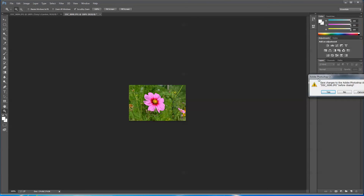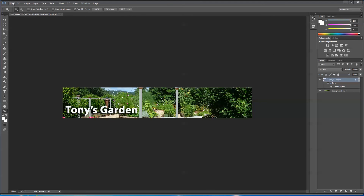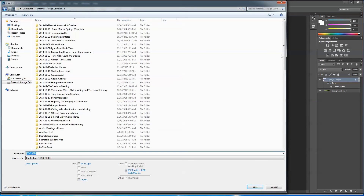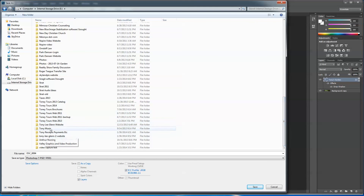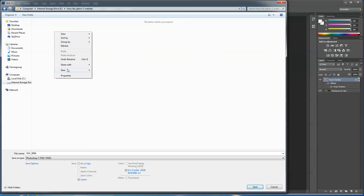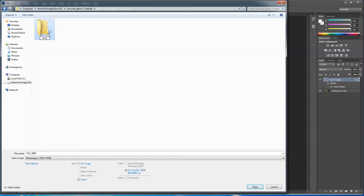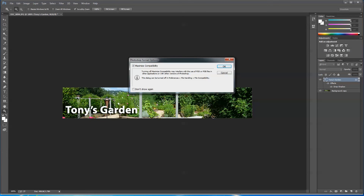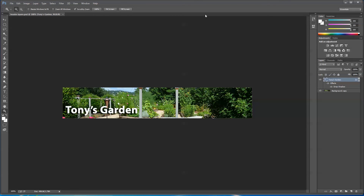Now I'll close the flower without saving it. I will save the Photoshop file though — File > Save As. Inside my web folder I'm going to make a new folder called 'Don't Upload — Art and Photos.' These are the layered files I'm working on. I don't want the Photoshop file on my website — the web can't use Photoshop files, it uses JPEGs, GIFs, and PNGs. But I want to keep my header with layers so if I ever have to go in and change the photo or the font, I can. So I'll save it there.